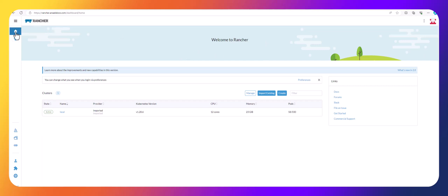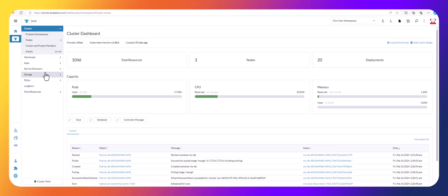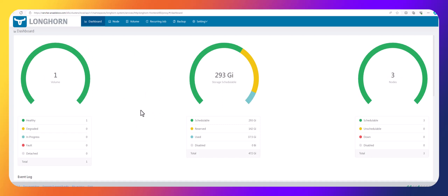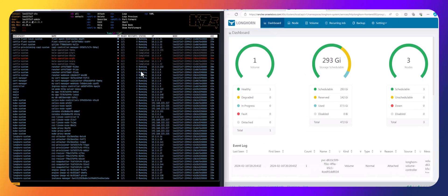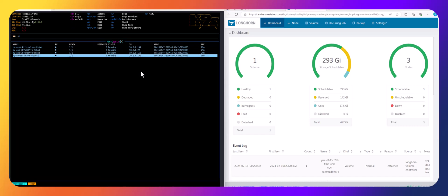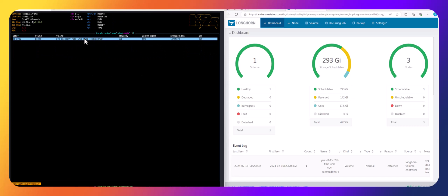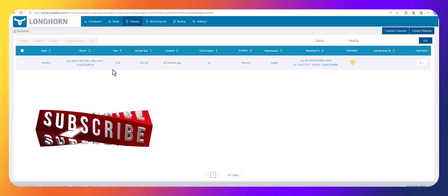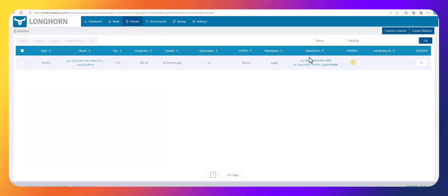I'm going to go to my cluster — I only have one called 'local' — and I'm going to look for Longhorn. I'll click on 'Manage Storage System via UI'. This is my Longhorn. As you can see, we only have one volume, and that volume is coming from an application I deployed into a namespace called 'eagle', from a database. If we go to PVC, you'll see we have one PVC and it's five gigs, and it is attached to my DB.